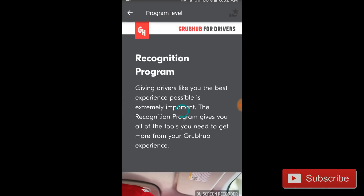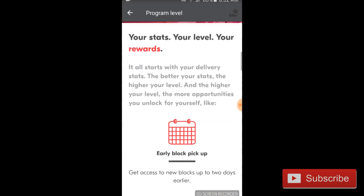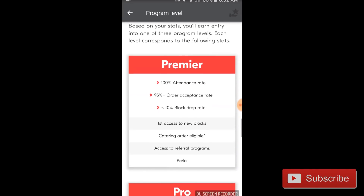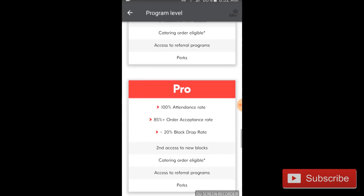These requirements usually vary by market, so feel free to take a close look at those requirements, understand them, and try your best to get at least Pro. If you get Partner, it's not the end of the world — you'll probably still make good money and get the shifts you want. But if you find yourself not getting as many blocks as you'd like, definitely try your best to schedule the shifts you can work, don't drop blocks, and accept almost every delivery so you can move up to Pro and Premier.